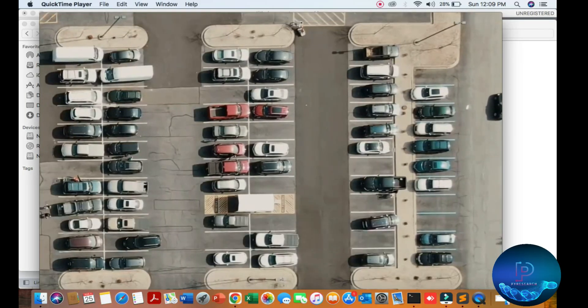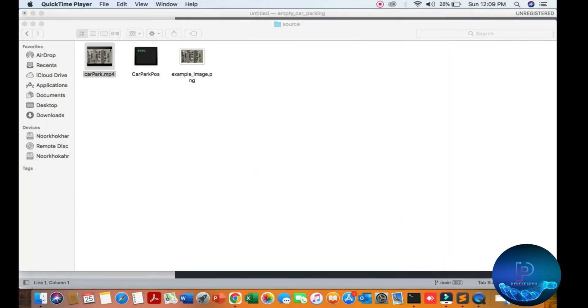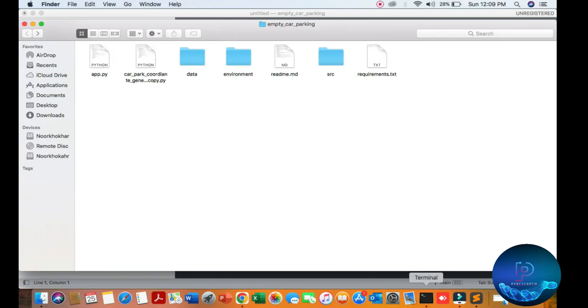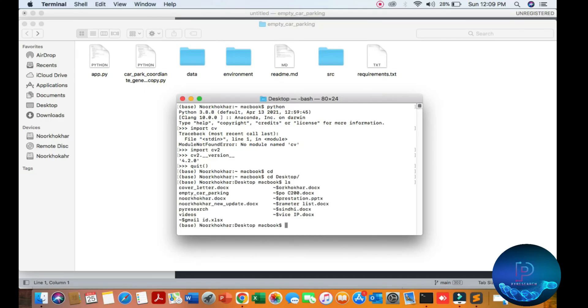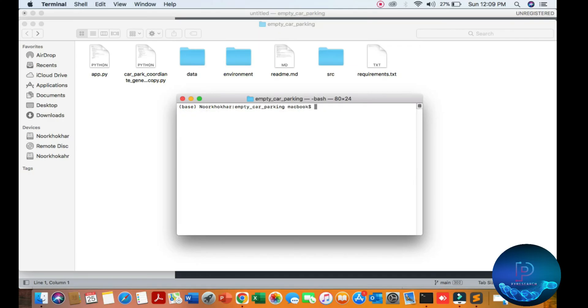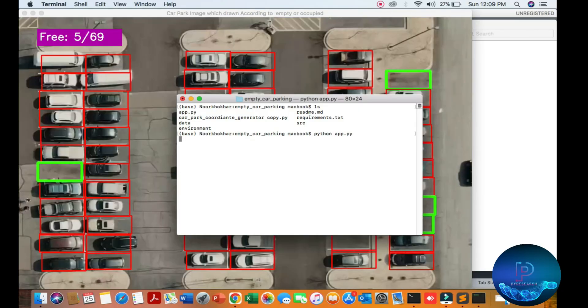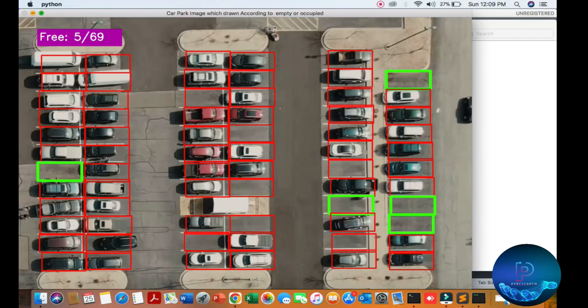Now let's run this algorithm. Opening the terminal, cd to desktop, my folder is empty parking. I'll clear this. You can see all the files. Running python ape.py, and you get the result.